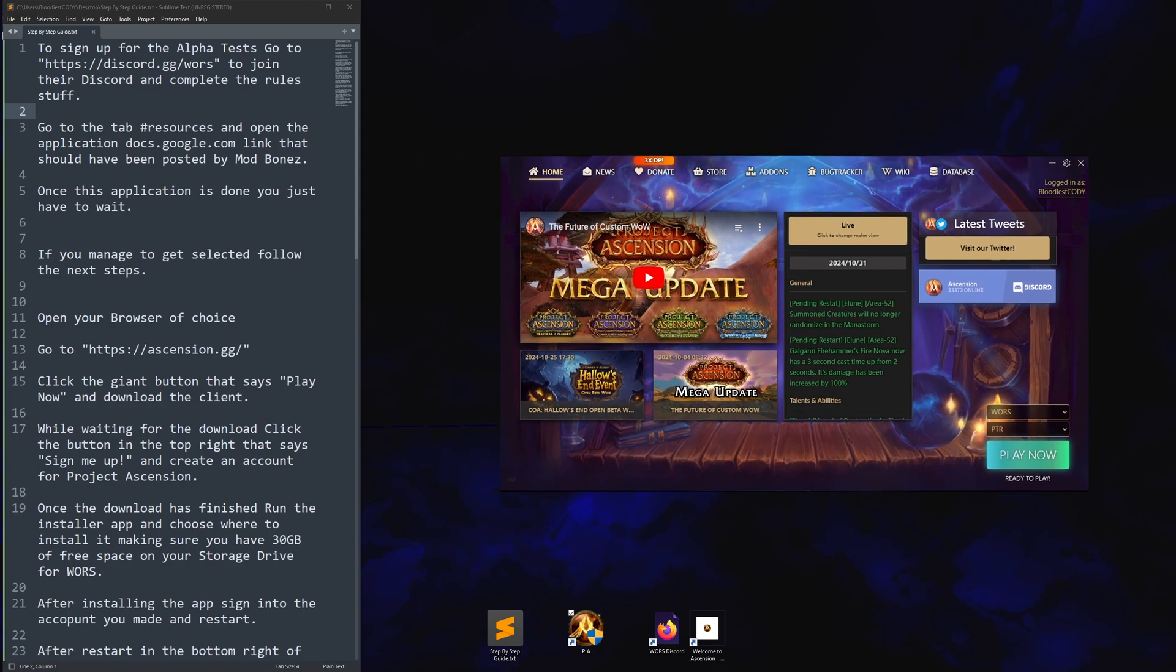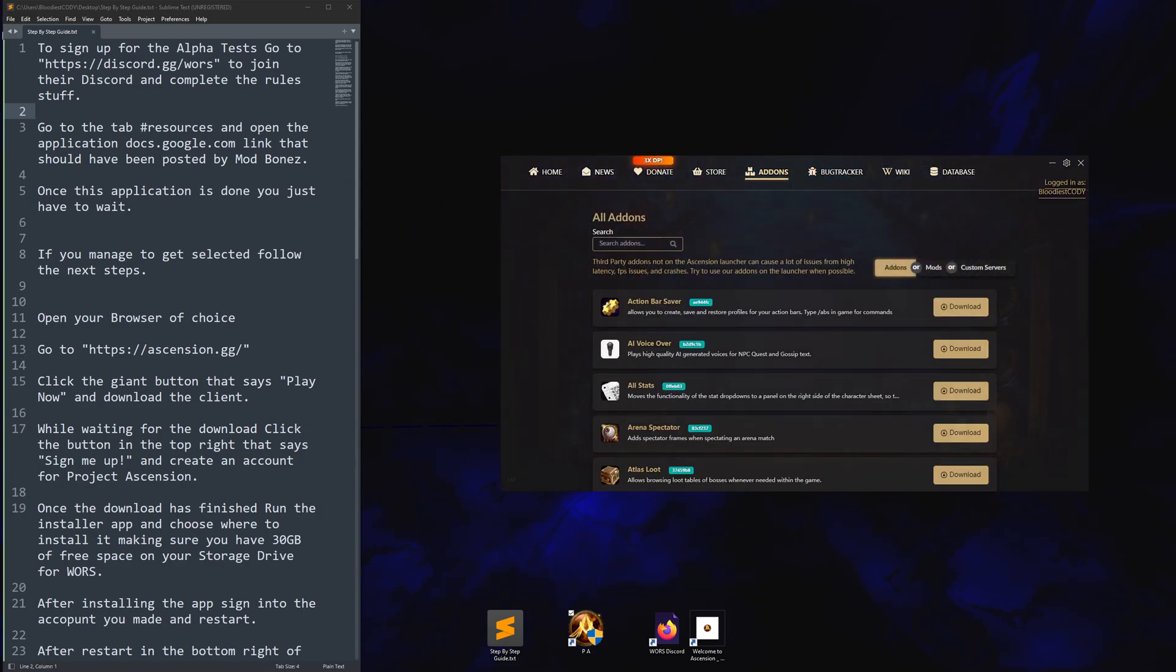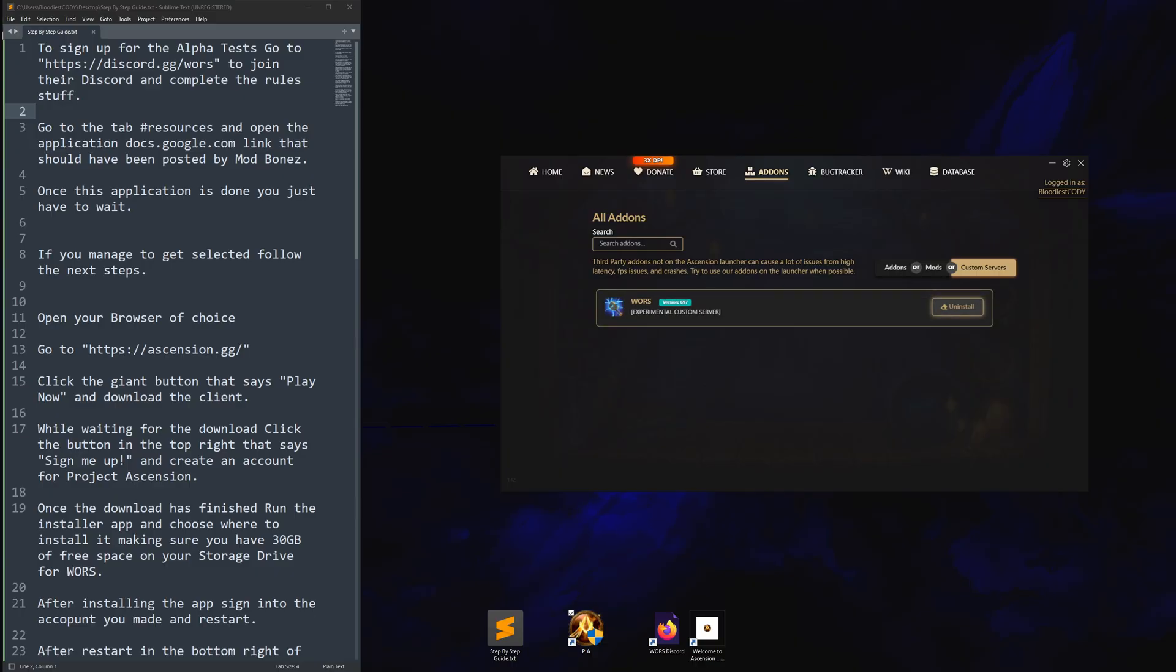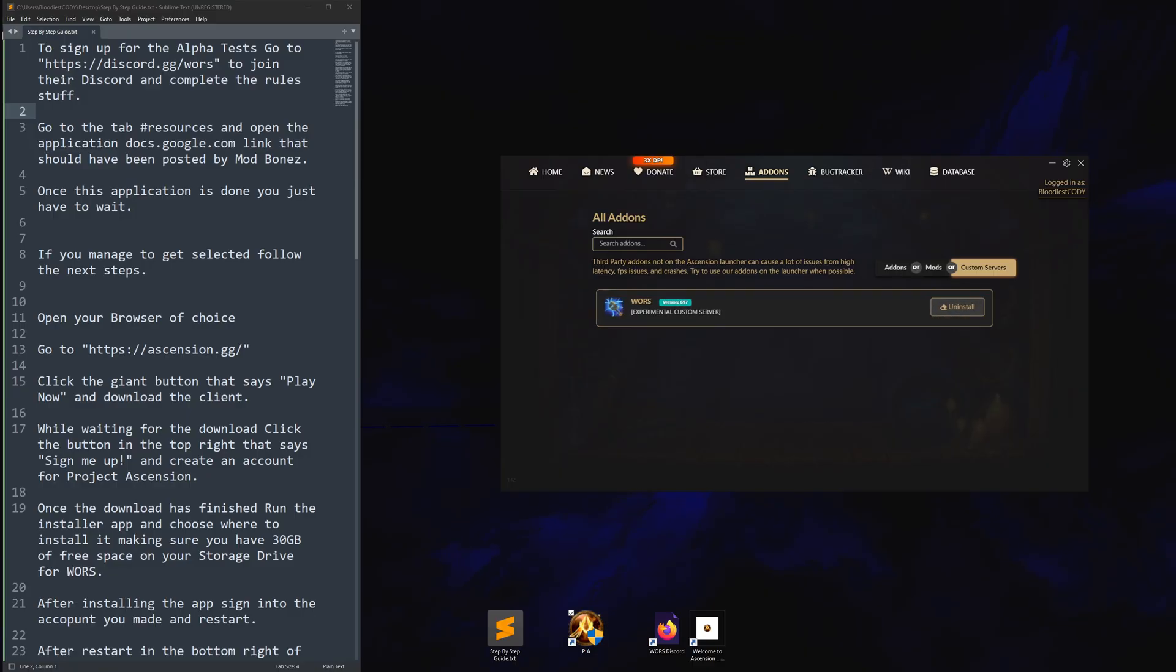Next, what you'll want to do is go to add-ons. And this is the part you will only see if you've been selected. You will see custom servers. W-O-R-S. World of RuneScape. Experimental custom server. You will click where this button says uninstall for me. It will say install for you. You'll install it.